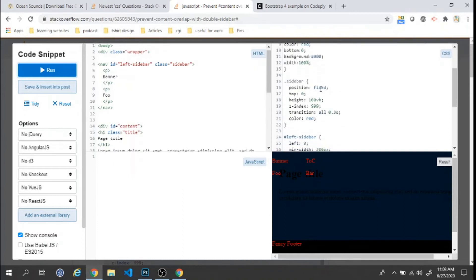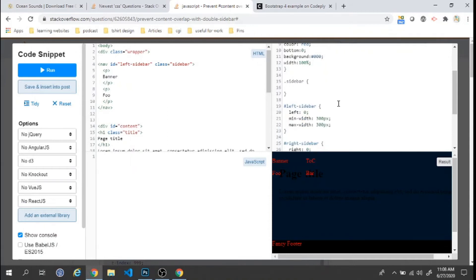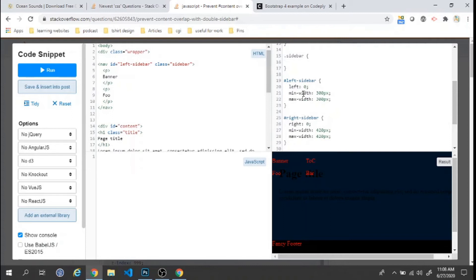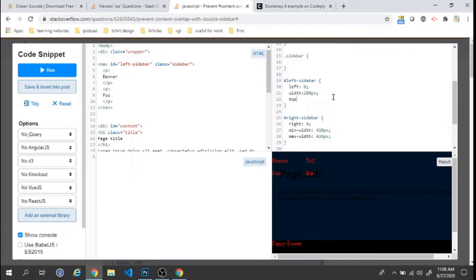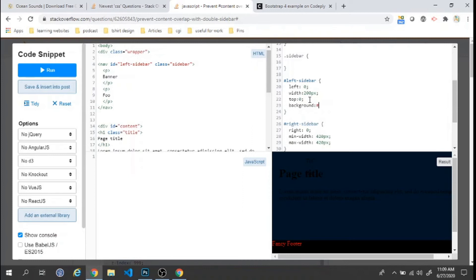The sidebar position is already set to fixed. For the left sidebar, left: 0, top: 0, width: 200px (fixed), and background: #ccc for a gray color. We also set height to 100% minus 48px so it doesn't go behind the footer.